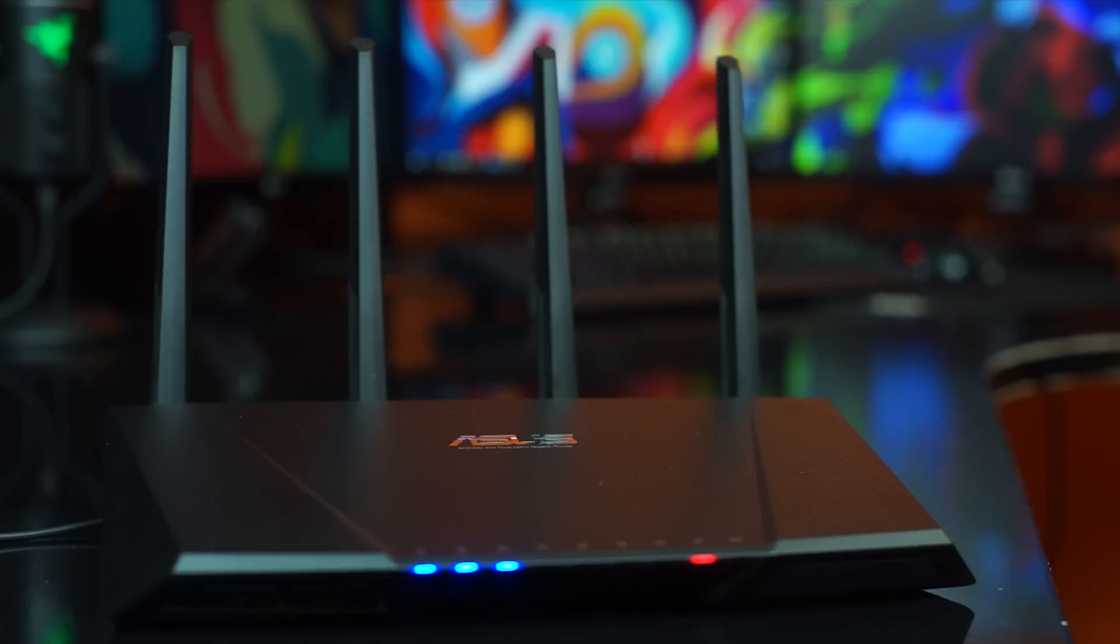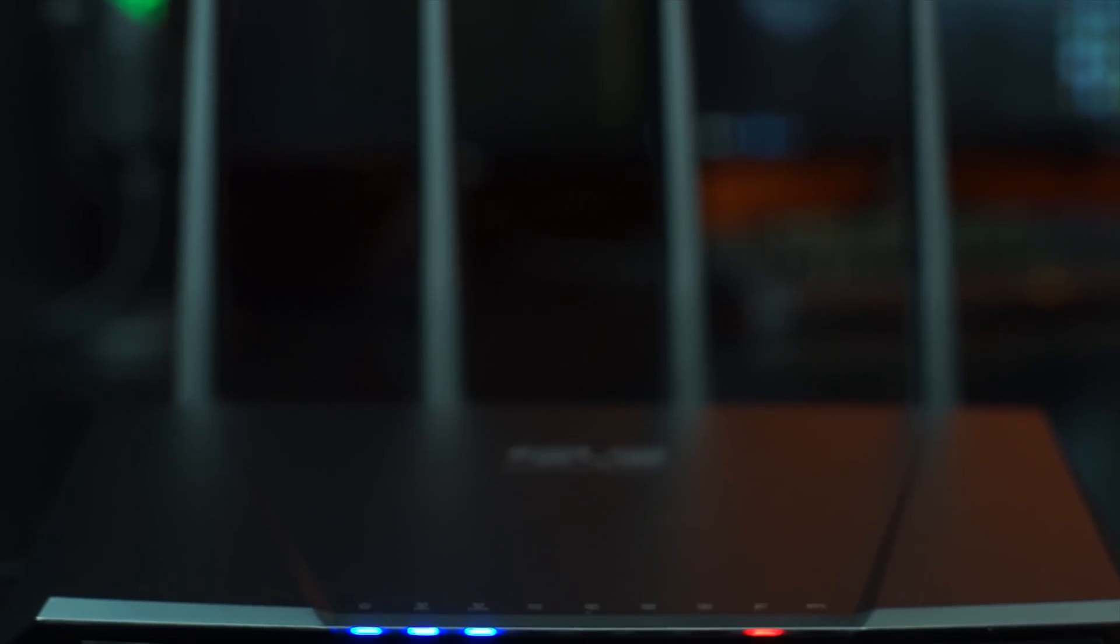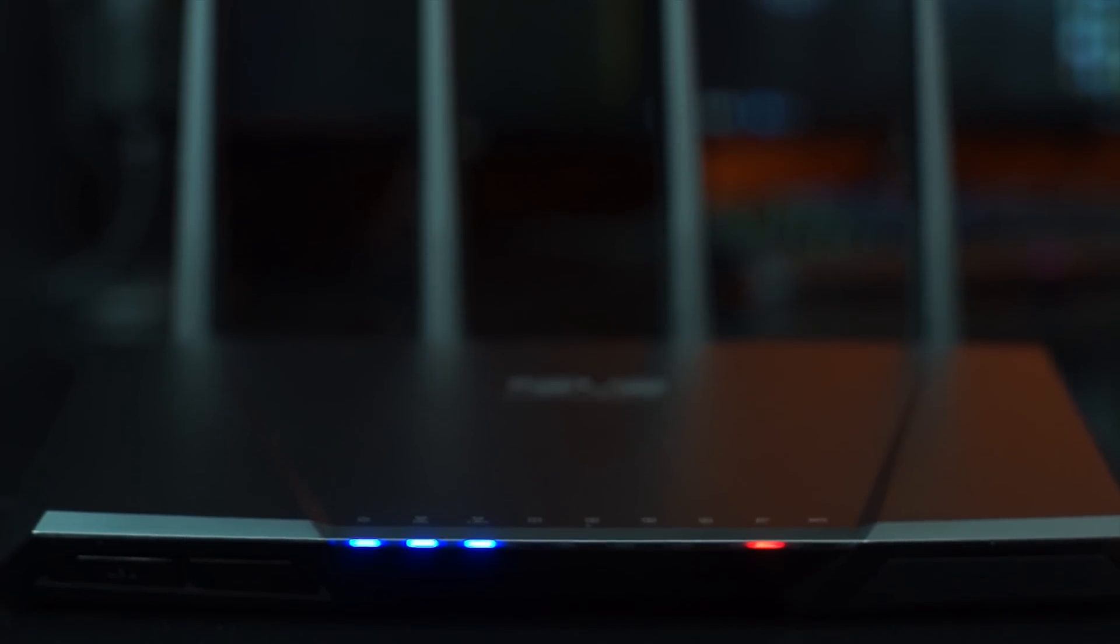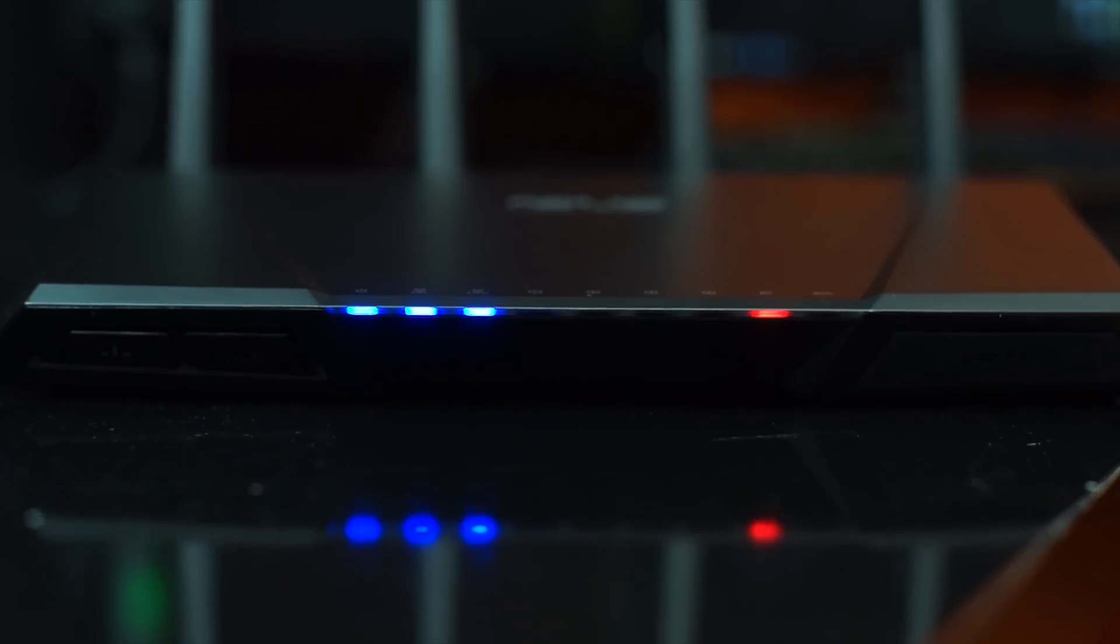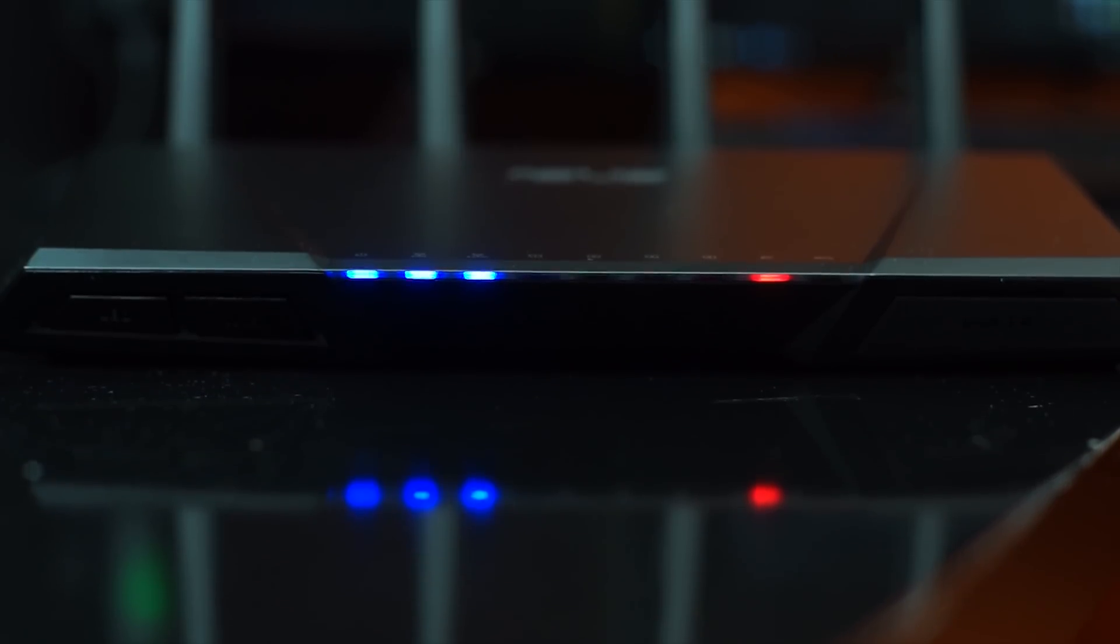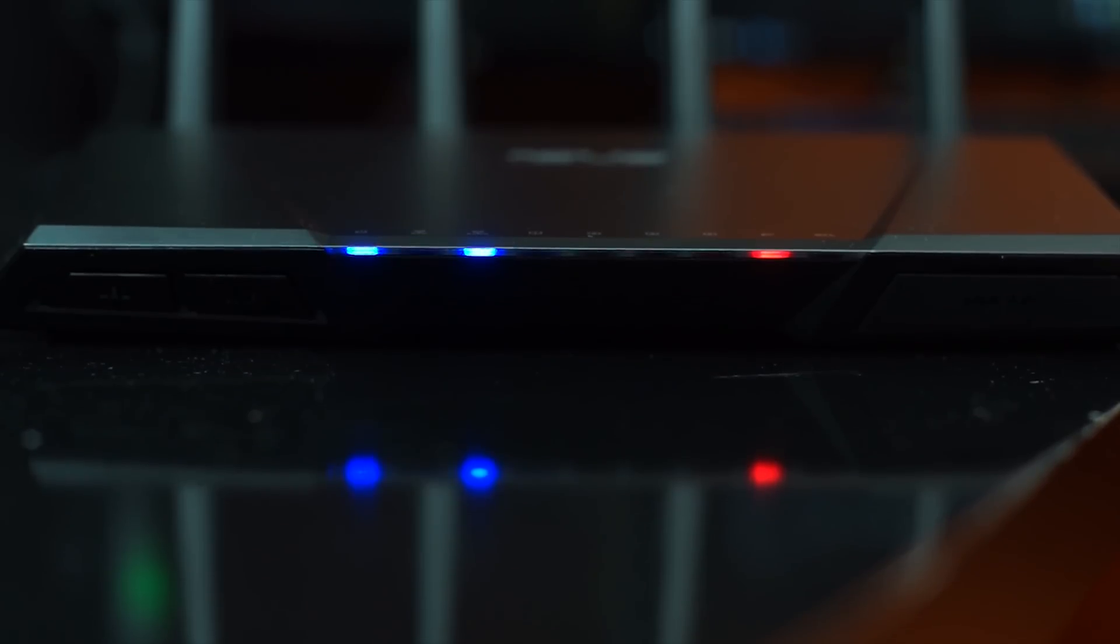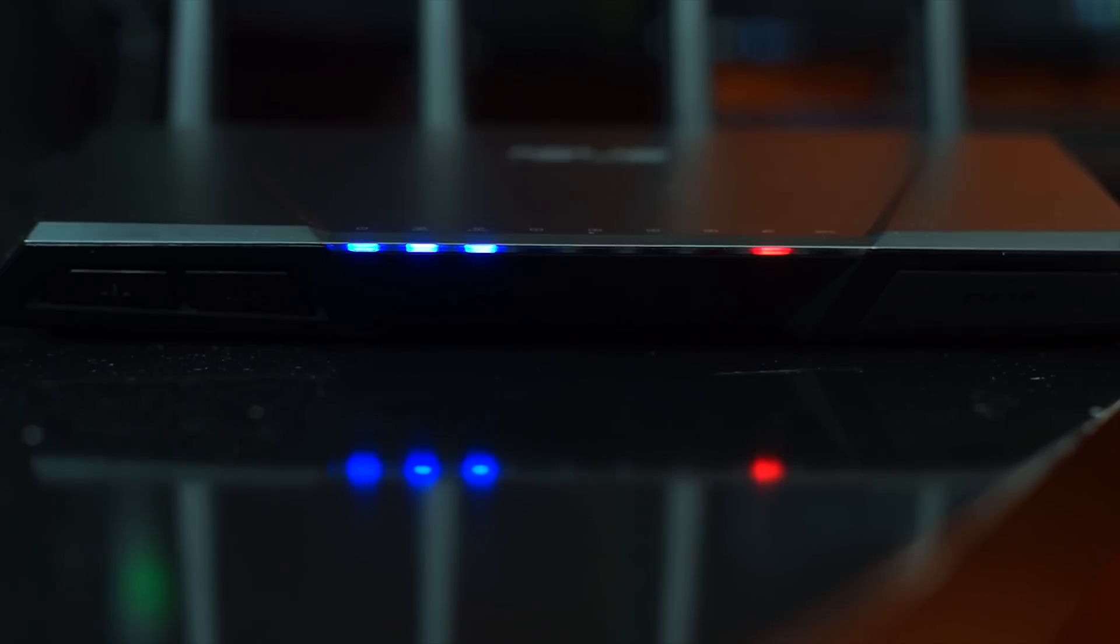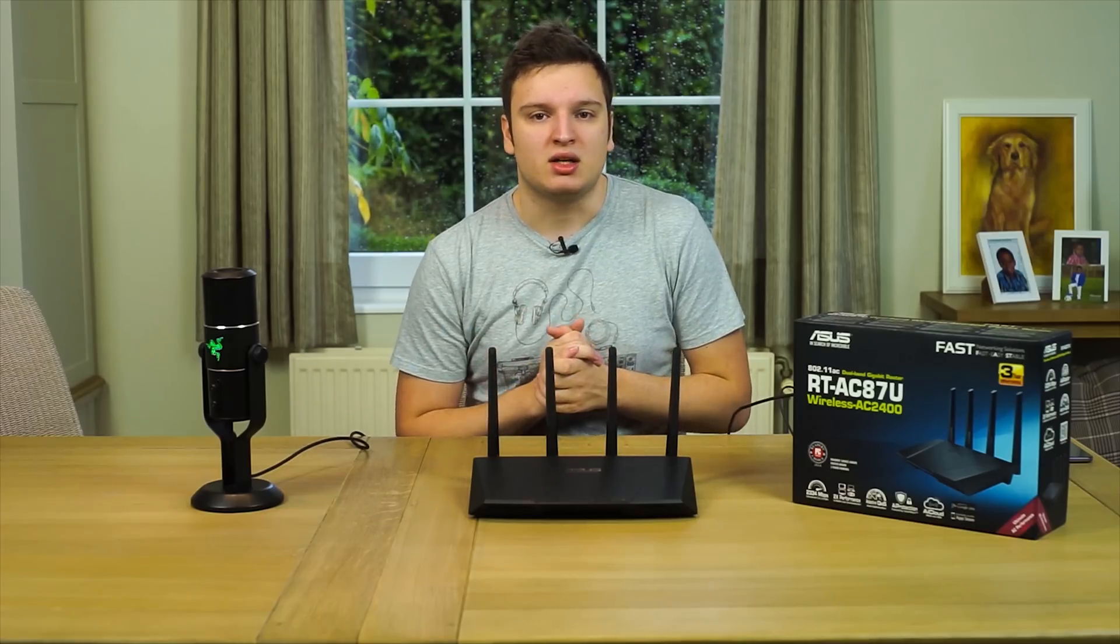It supports multi-user MIMO, which basically means that it can serve multiple devices at the same time, and it can do that over a 3x3 antenna configuration. But in my testing I only use a 2x2 configuration on the client, because really no client that I have found yet and no USB dongle that you can purchase actually has 3x3 antennas or 4x4 antennas.